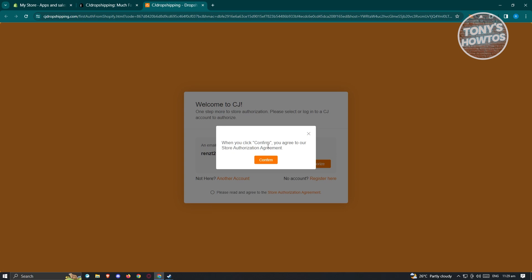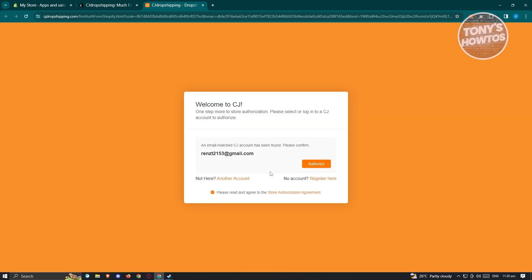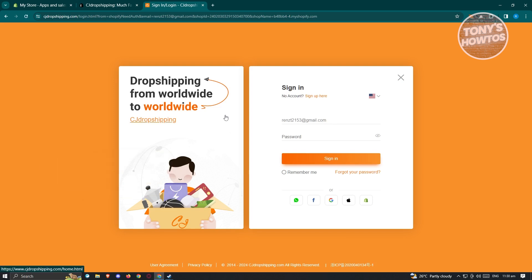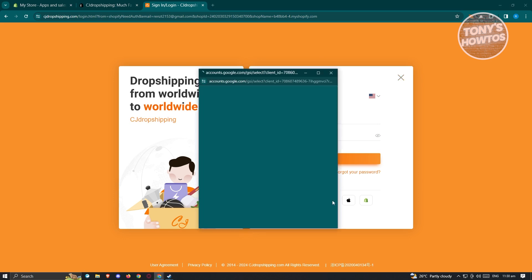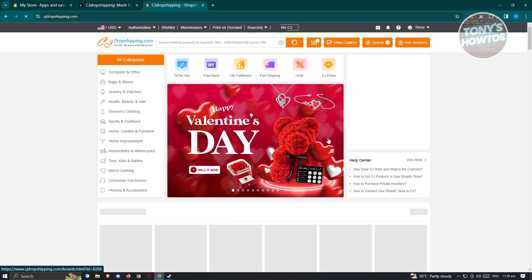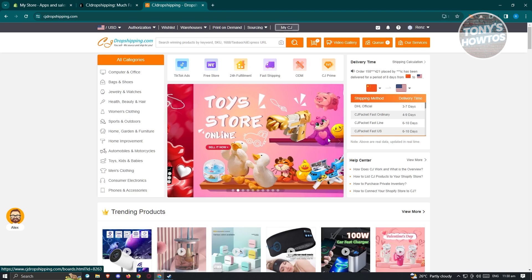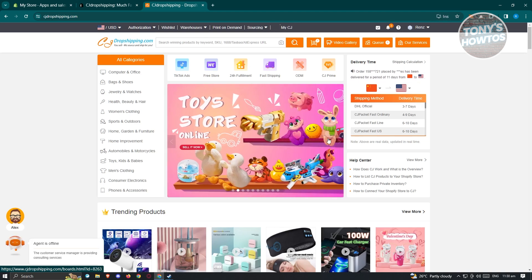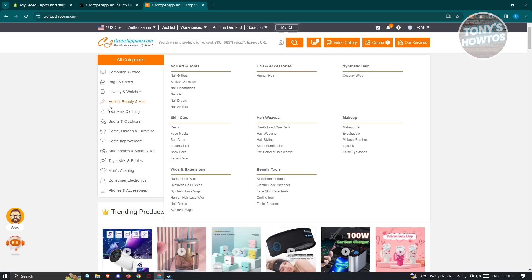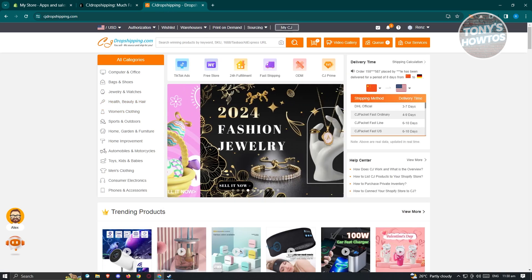When you click Confirm, you agree to the Store Authorization Agreement. Let's click Confirm, and from here we should start authorizing our account. Wait for it to load properly. If you see this login UI, go ahead and log in again and choose your account. I used my Google account to create my CJ Dropshipping account. This is our current page for CJ Dropshipping.